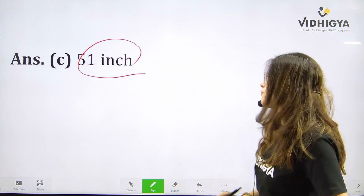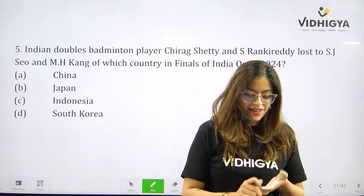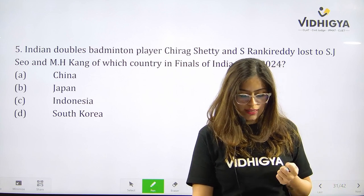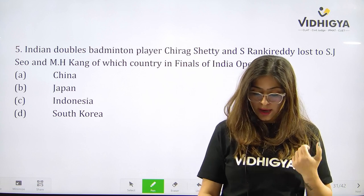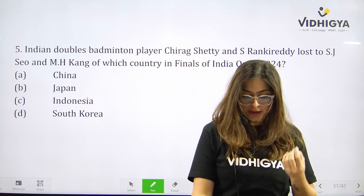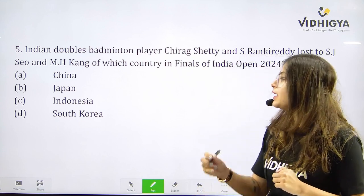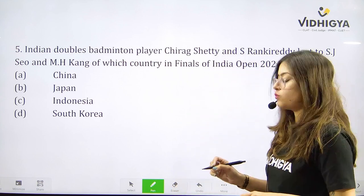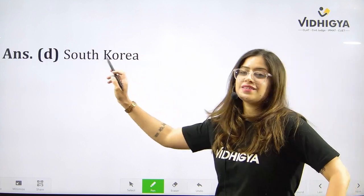Already on question number five — I hope you are getting your answers correct. Indian doubles badminton players Chirag Shetty and Satwiksairaj Rankireddy lost to Kang and MH Kang of which country in the finals of India Open 2024? Your options are A. China, B. Japan, C. Indonesia, or D. South Korea? Answer is D. South Korea.